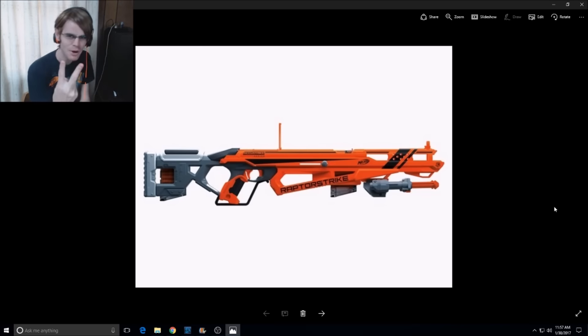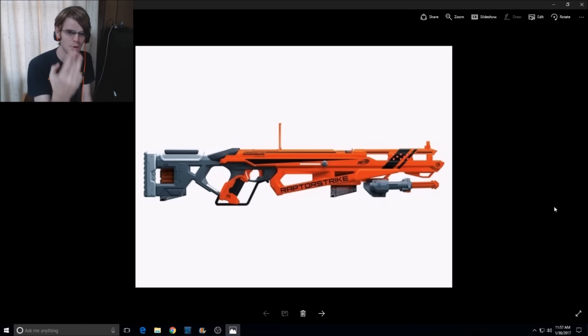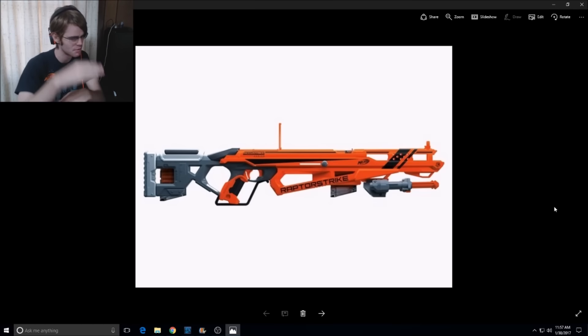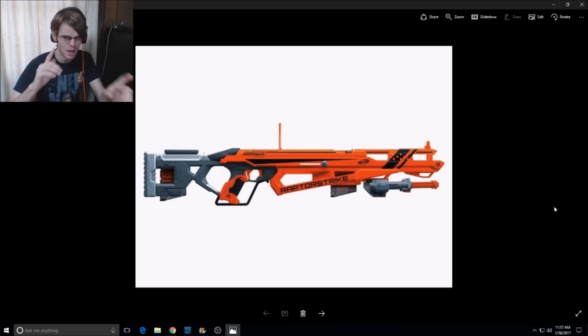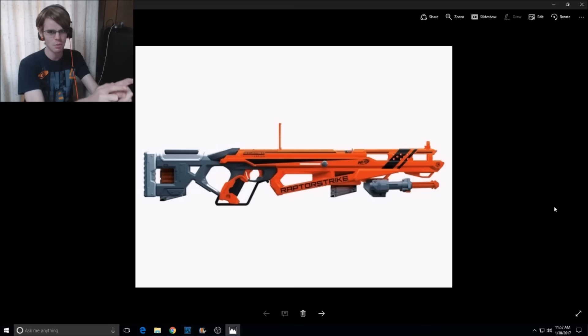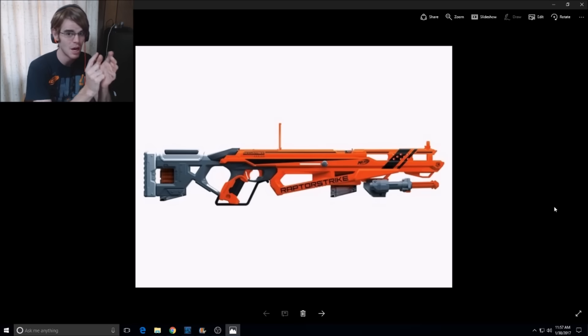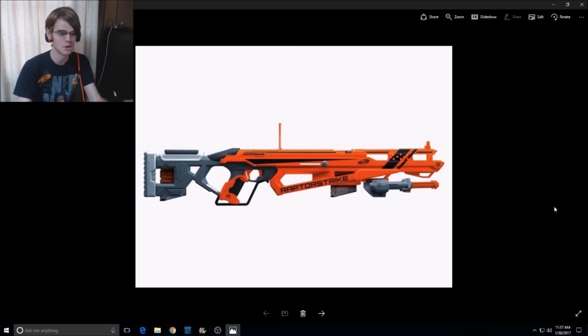All right, so this is obviously part two of our big update. Three blasters were mentioned in the Wired article. It was very short, didn't cover a whole lot, but this is the other one that we haven't talked about so far.